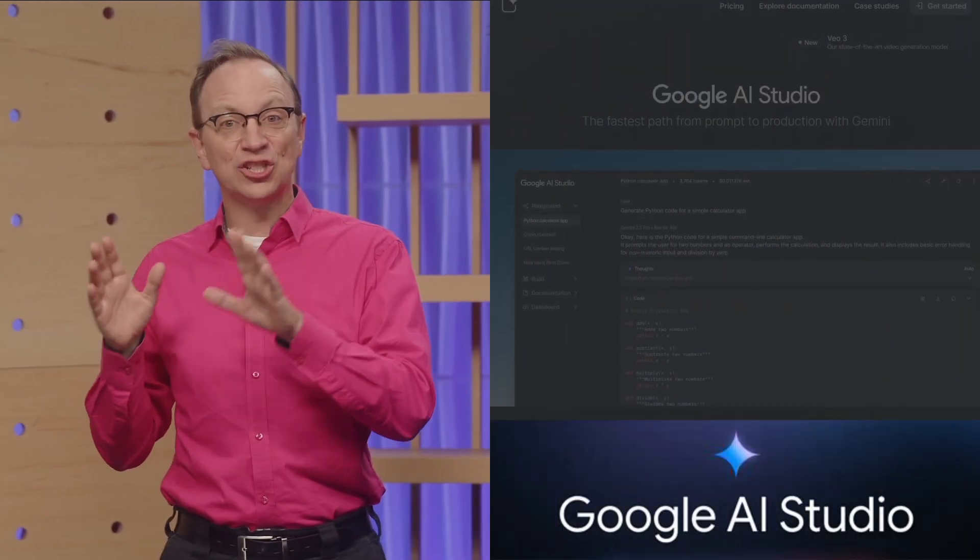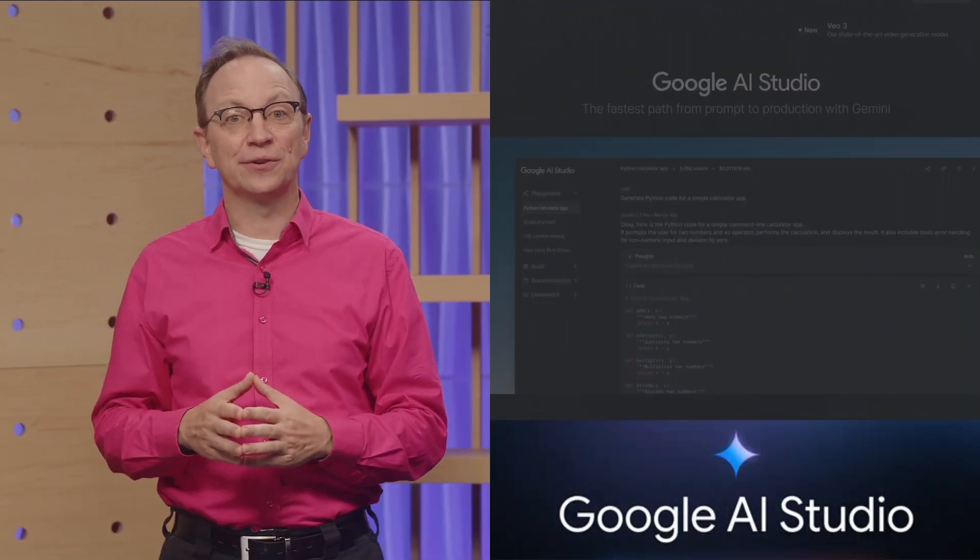Your mission is to build a cutting-edge serverless application that showcases the power of Cloud Run. You can build your software in one of three exciting categories. One: the AI Studio category.